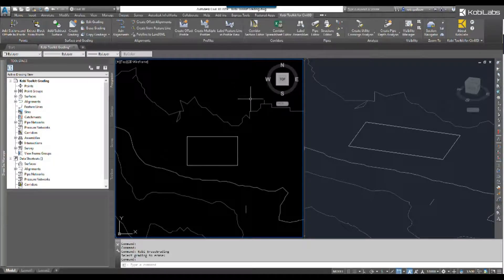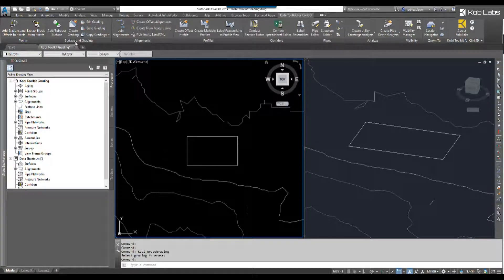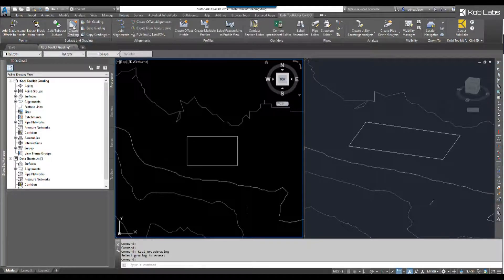To get started, we're going to come up to the COBE Toolkit for Civil 3D ribbon, go to Surface Grading, and select Create Grading.